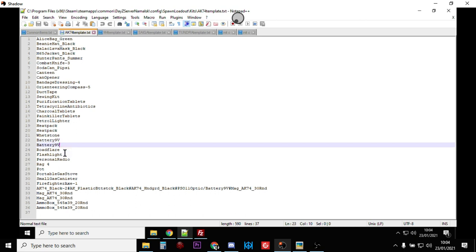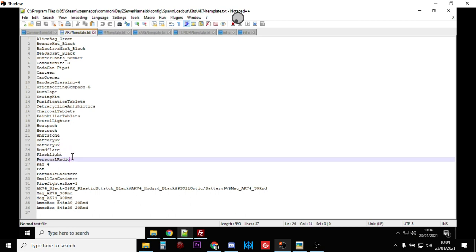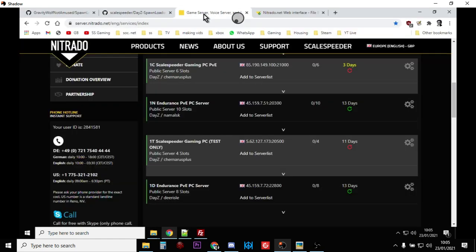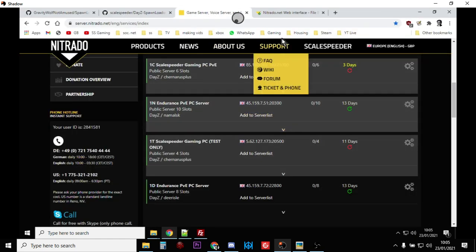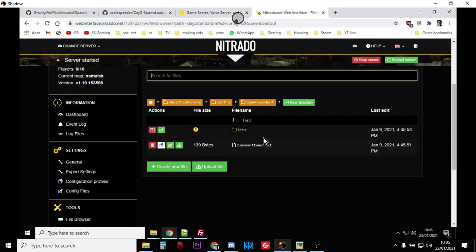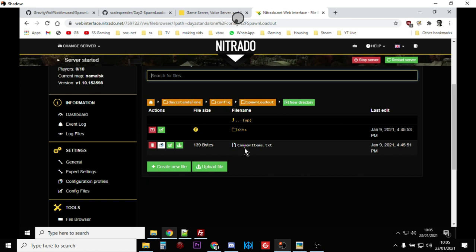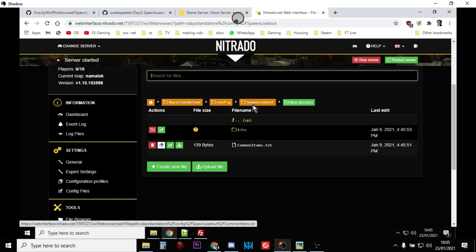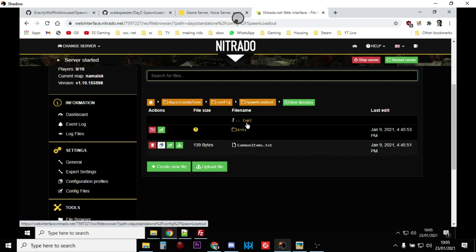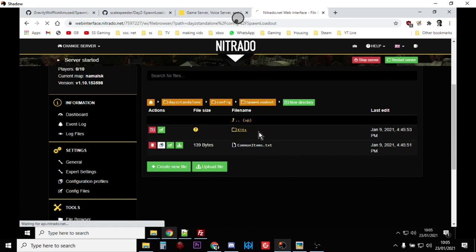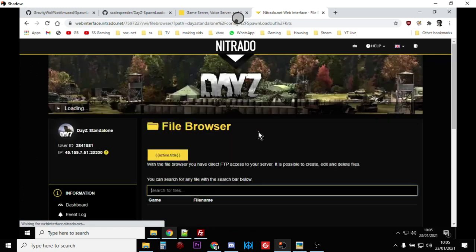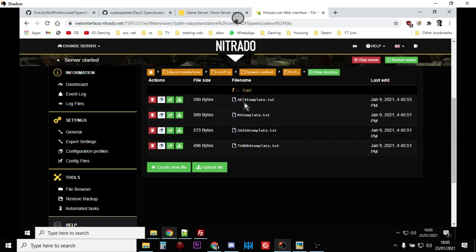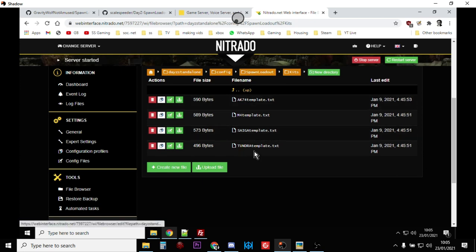And you can put them in and then you can do them that way. Now once you're happy with that, go back to your server, go back to your web interface and just upload the files. So upload the common items one just in the spawn loadout directory, and inside the kits one this is where you upload the AK-74, the M4 template, the Saiga template and the Tundra template and you upload them into there.